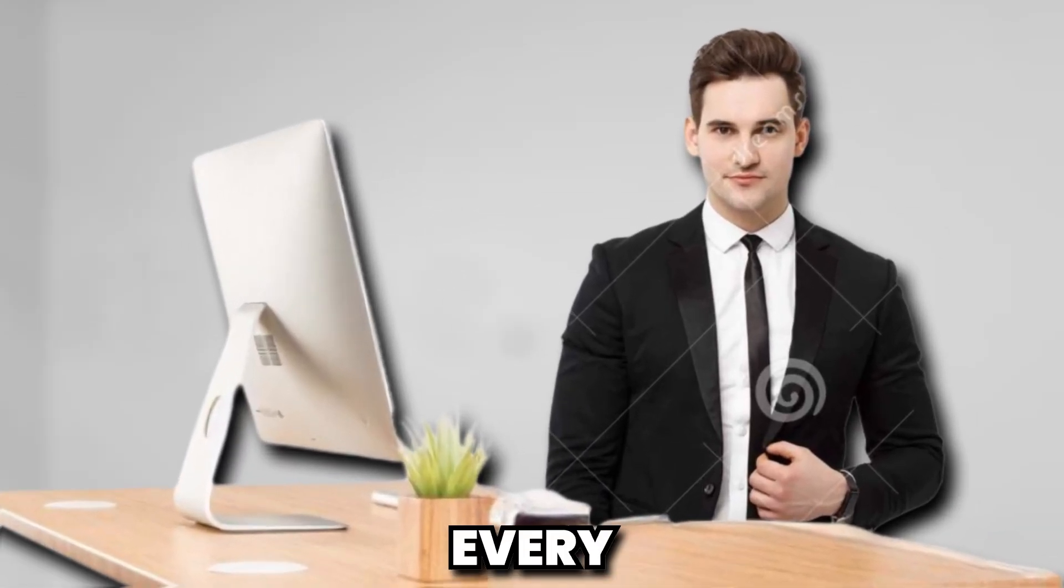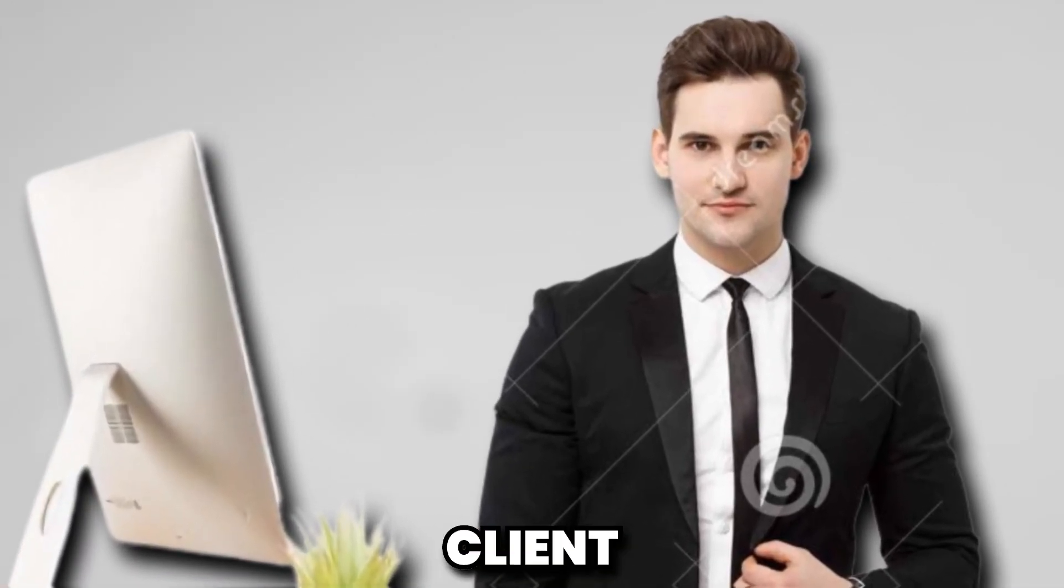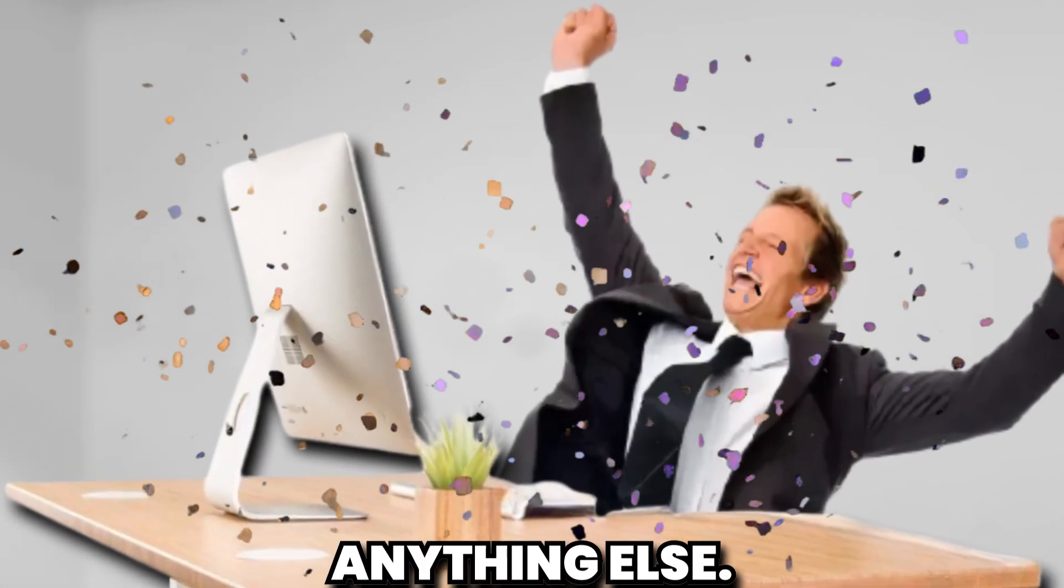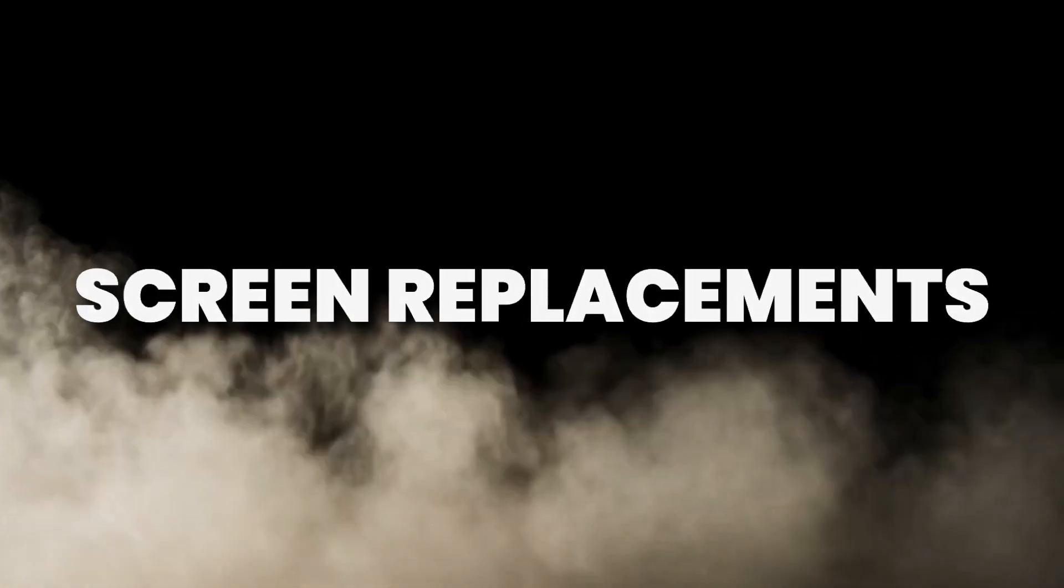There is one factor that every single client out there wants more than anything else, and that is screen replacements.